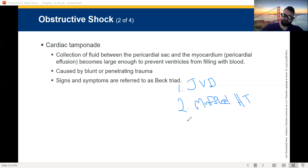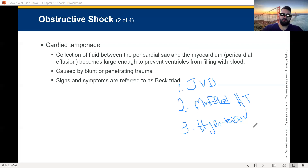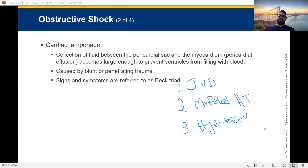Beck's triad number three: hypotension. Hypotension means low blood pressure. Why will the blood pressure be low? Because the heart is being squished — it can't contract and pump out enough blood to maintain good blood pressure. This is a form of obstructive shock — that is your cardiac tamponade.